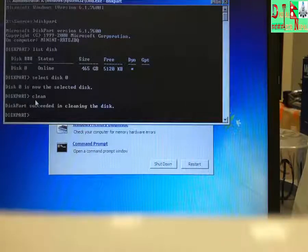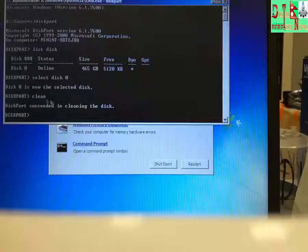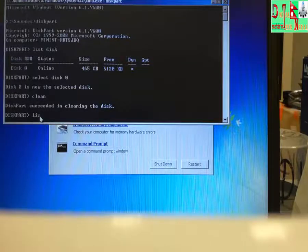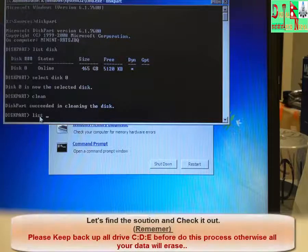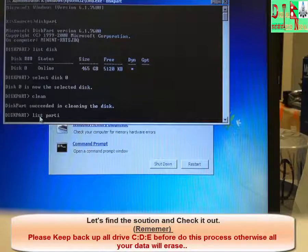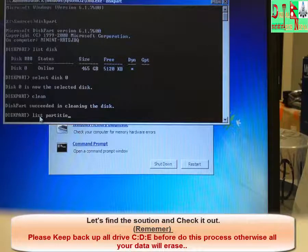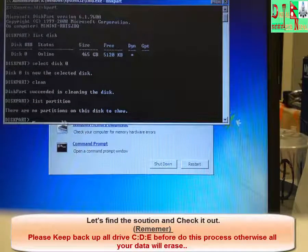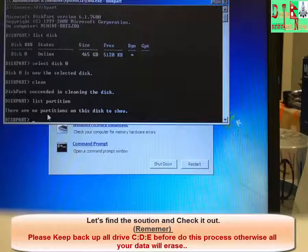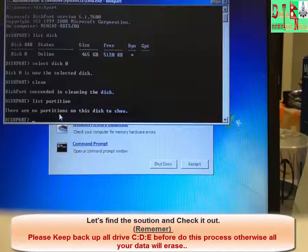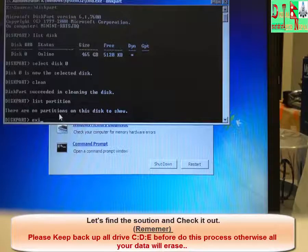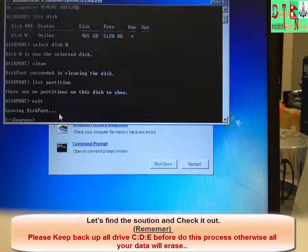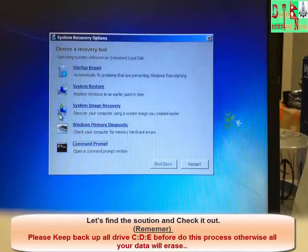Then you can see the message, DiskPart succeeded in cleaning the disk. Then you can check by typing list partition. Here you can see the message, there is no partition on the disk to show. Then we will exit. Success. Then exit.